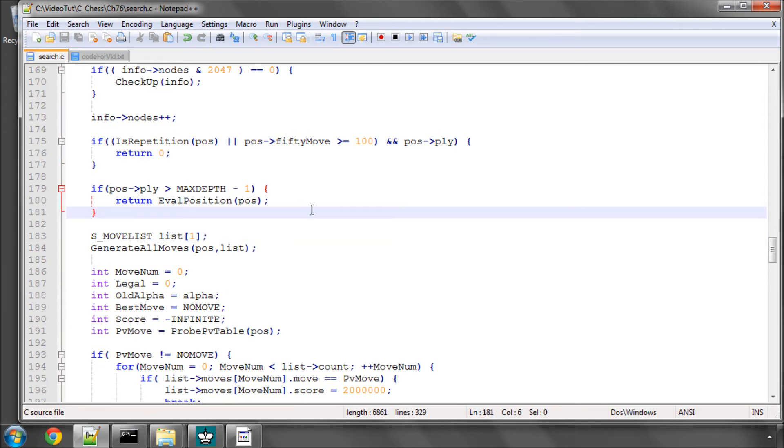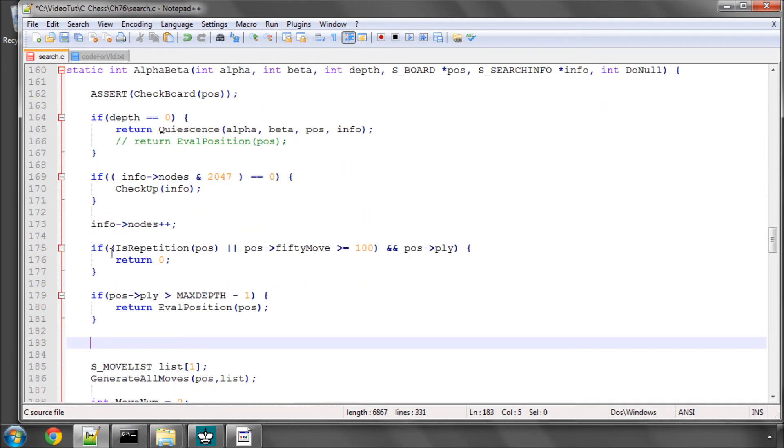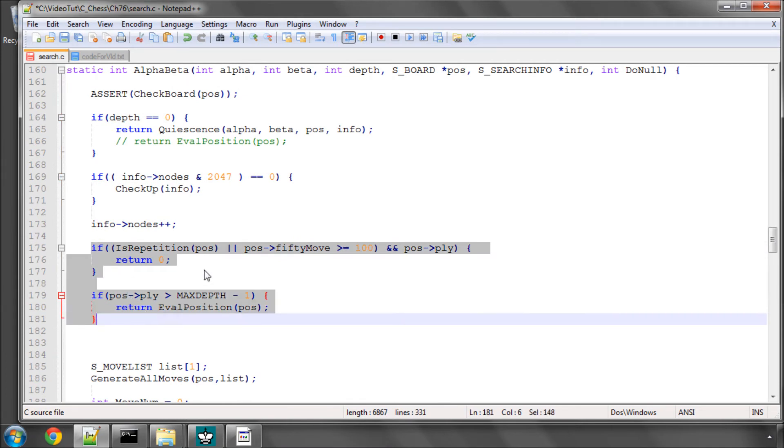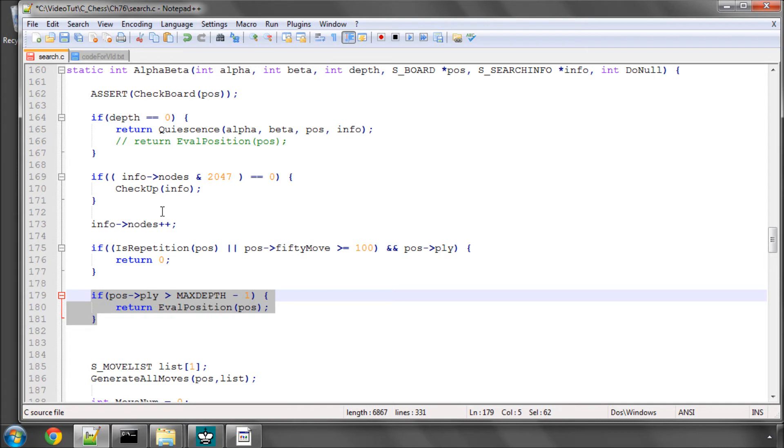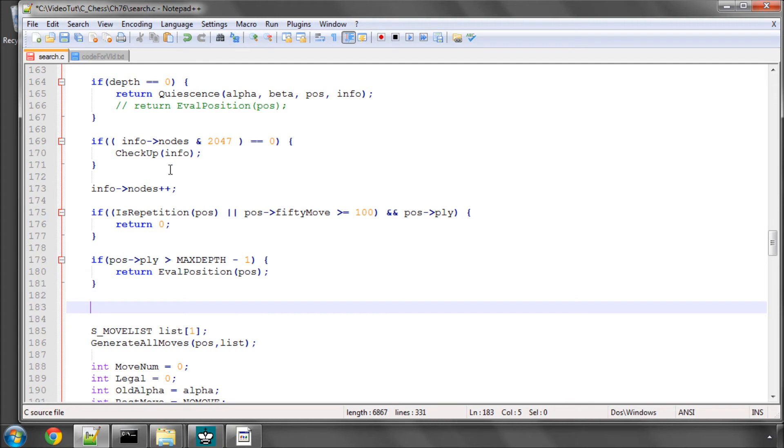that before we start, before we've determined that we don't need to return because we have a repetition or it's a draw or we've gone too deep or anything like this, before we then do anything else with the moves here, what most engines do, and we're going to add to Vice now,